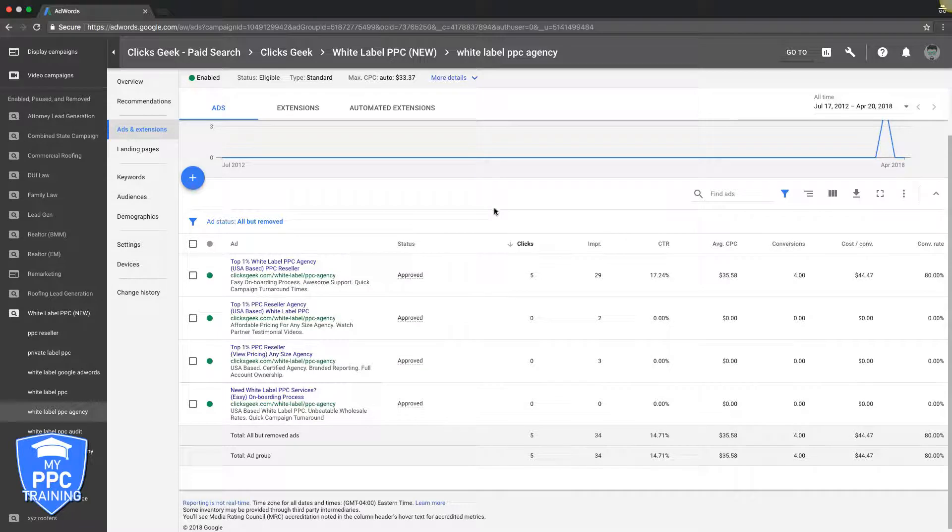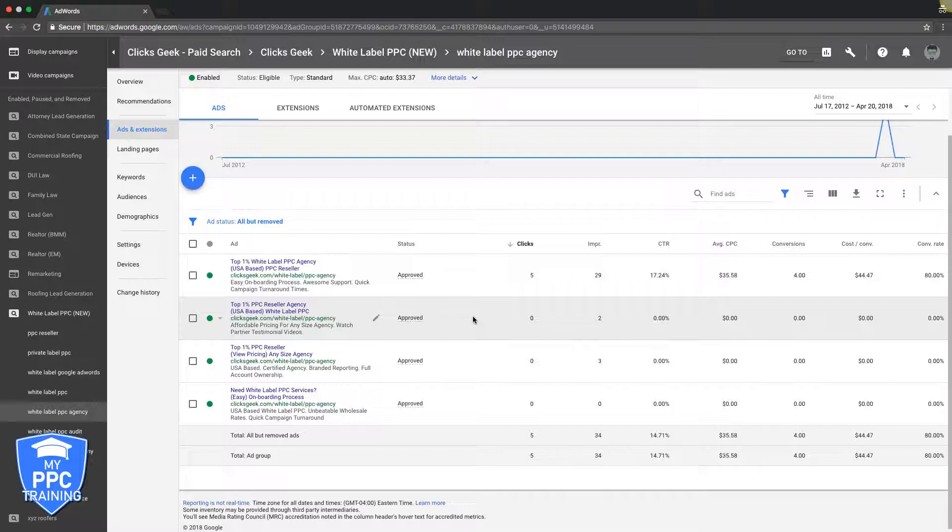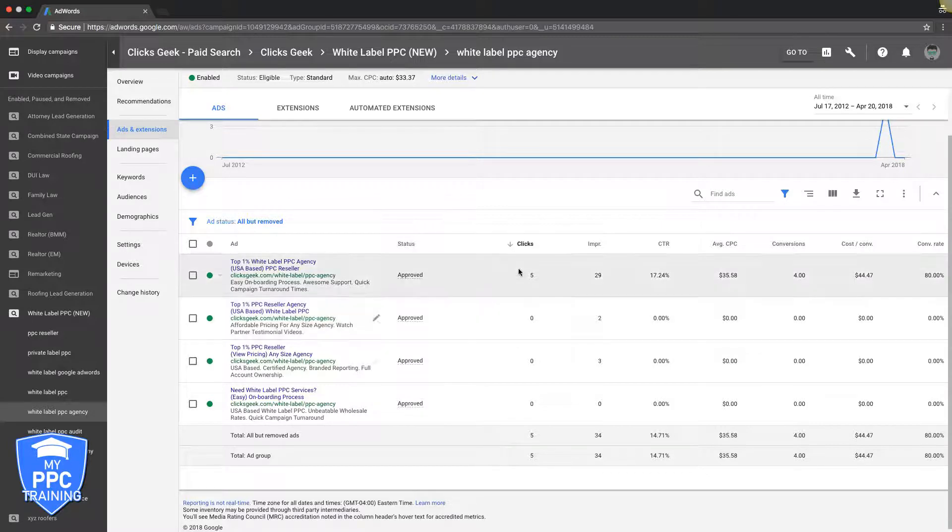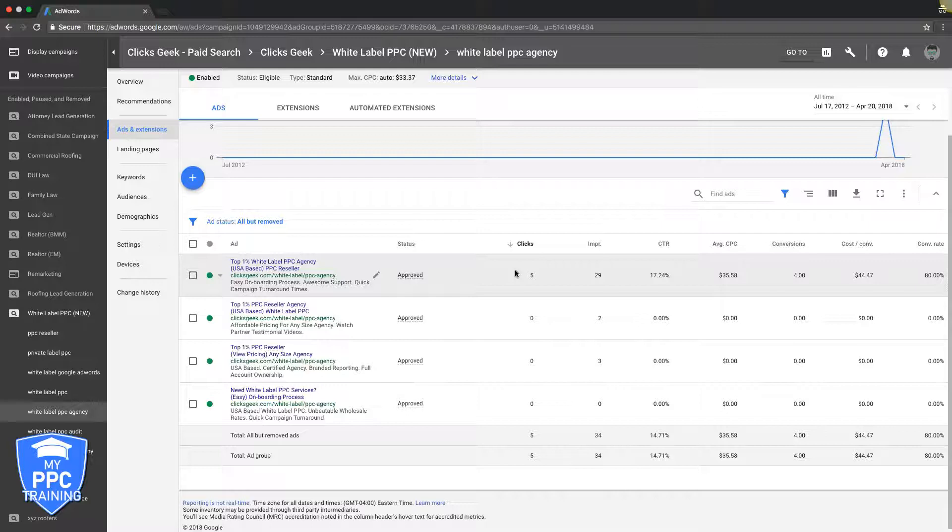The whole point of everything here is you're going to come in, you're going to see which ads are winners and which ads are the losers. You're going to pause the losers and you're going to create new ads to run against the winners. That's it. That's how you get a higher CTR and a higher conversion rate.